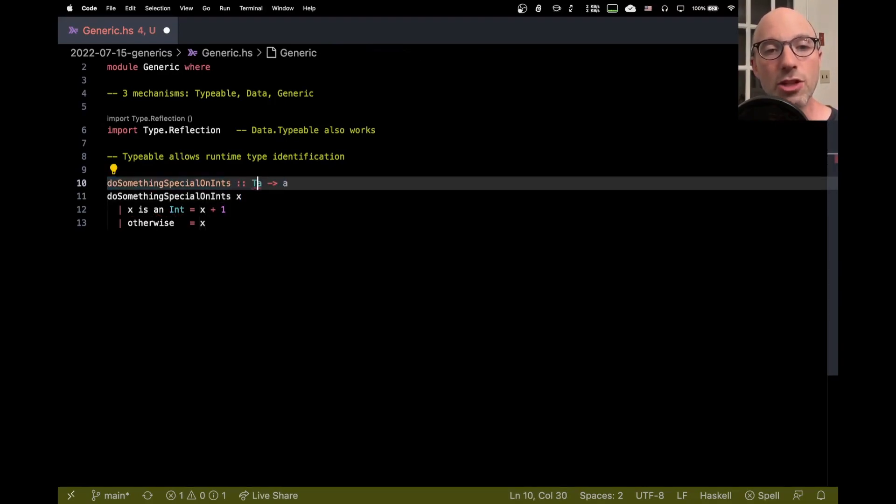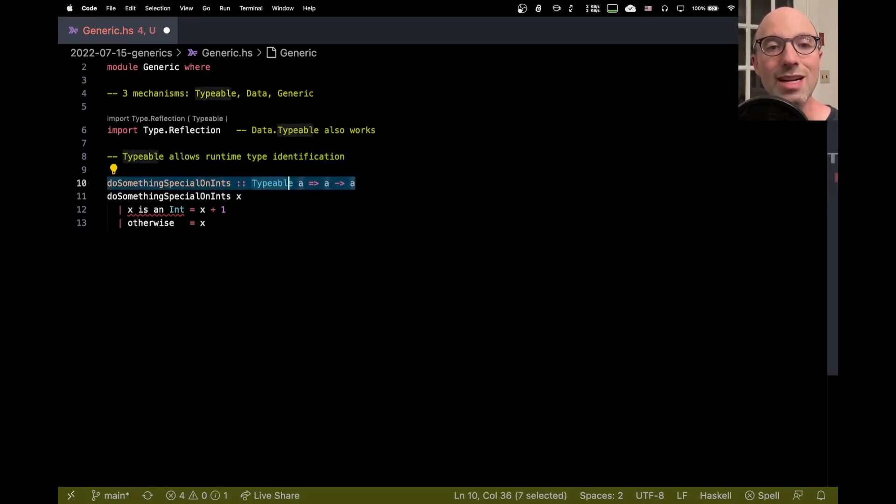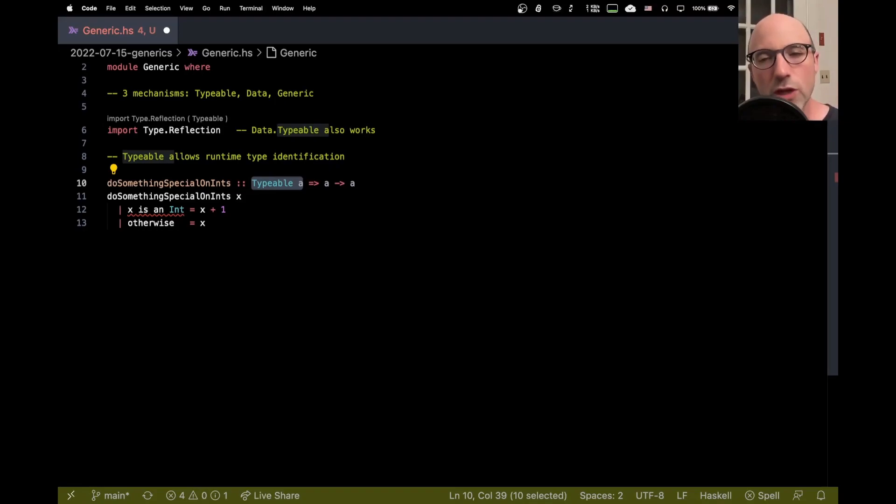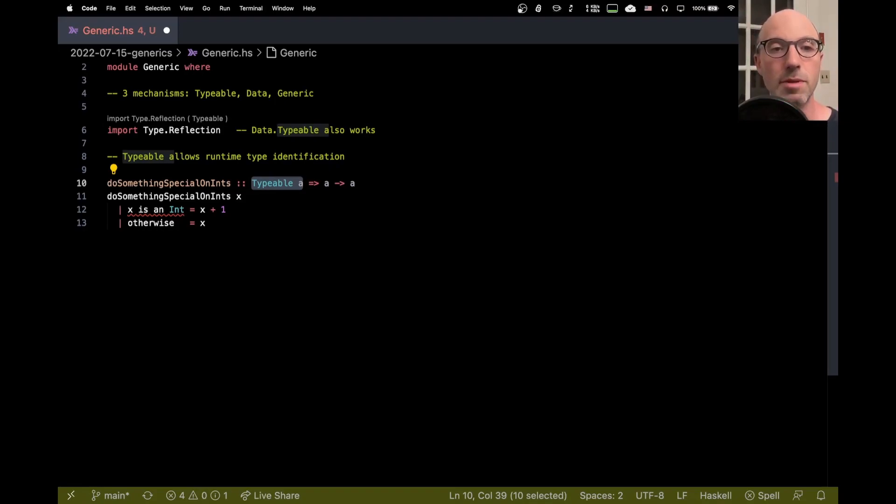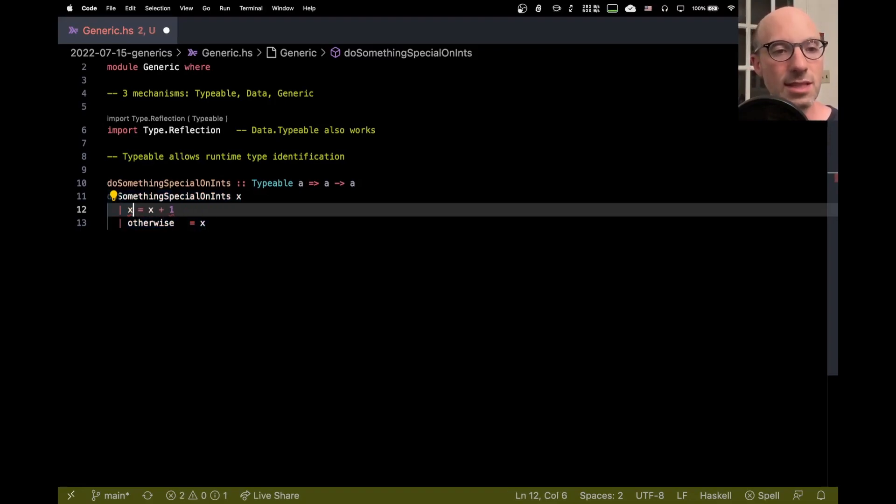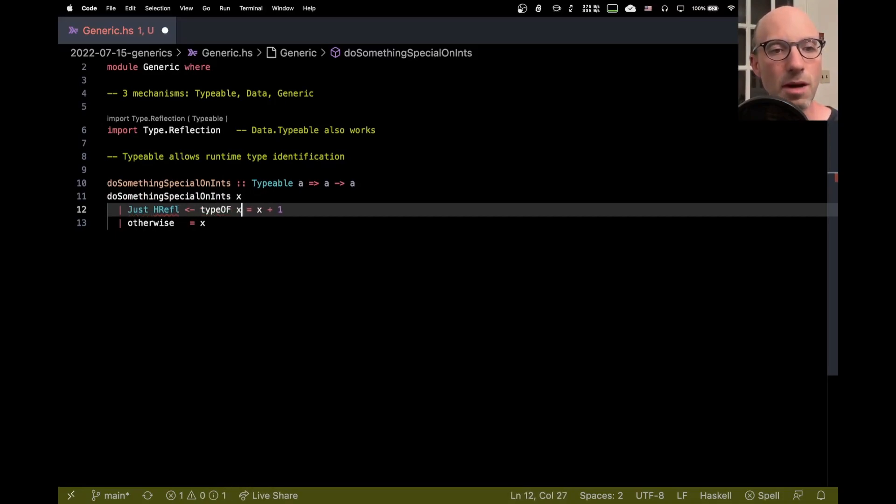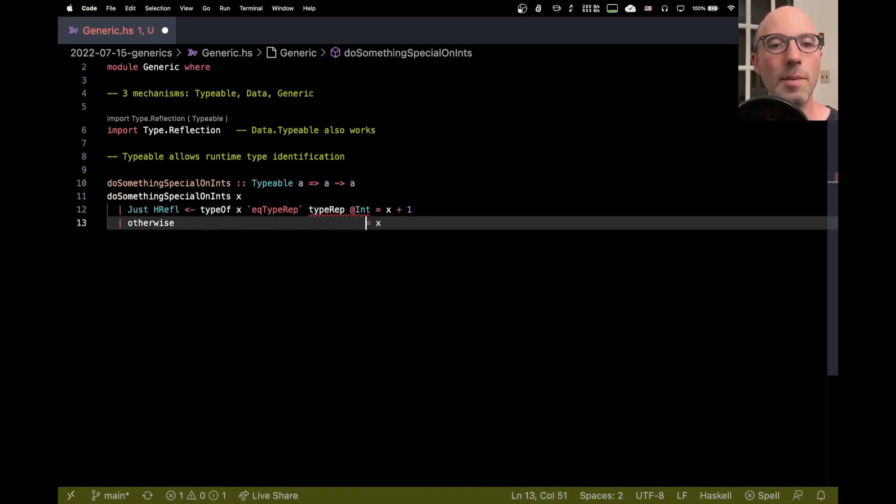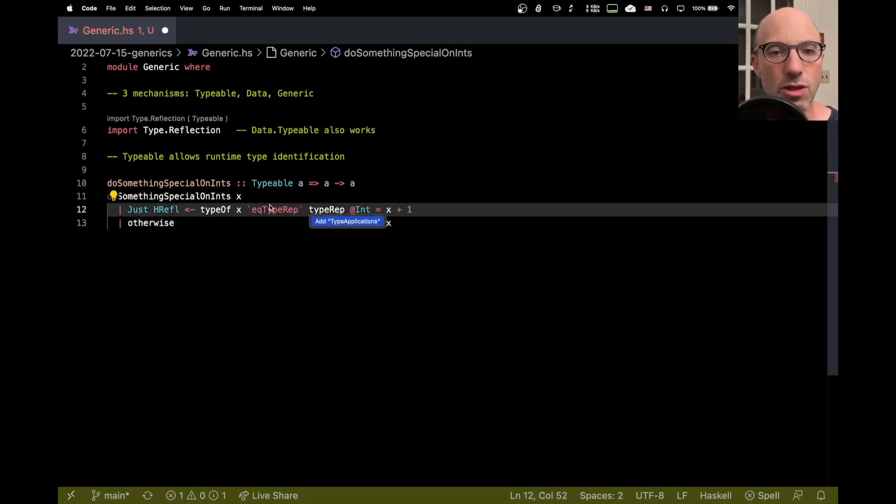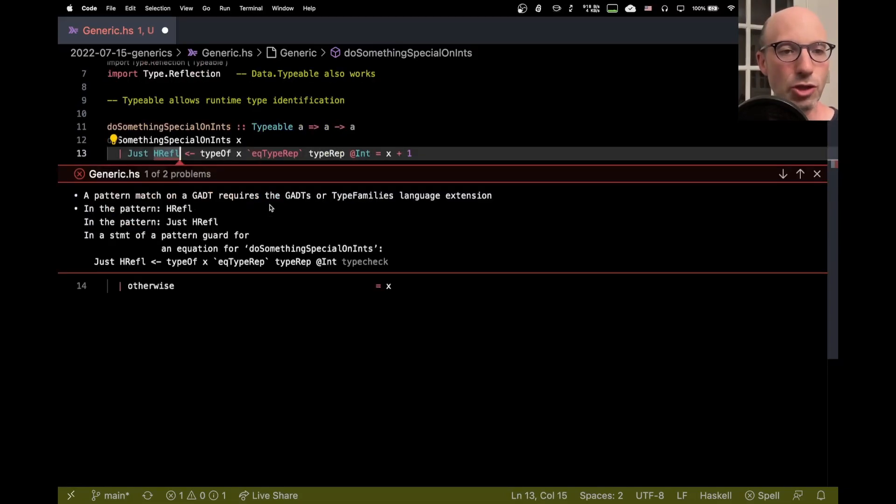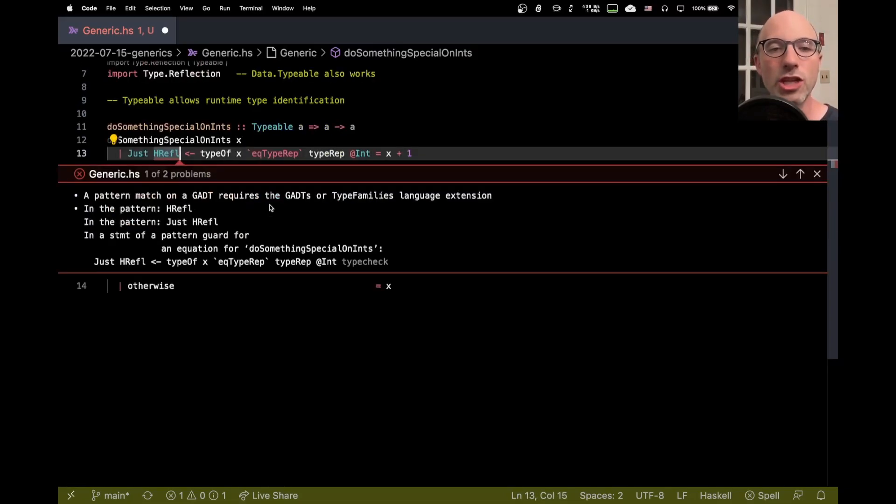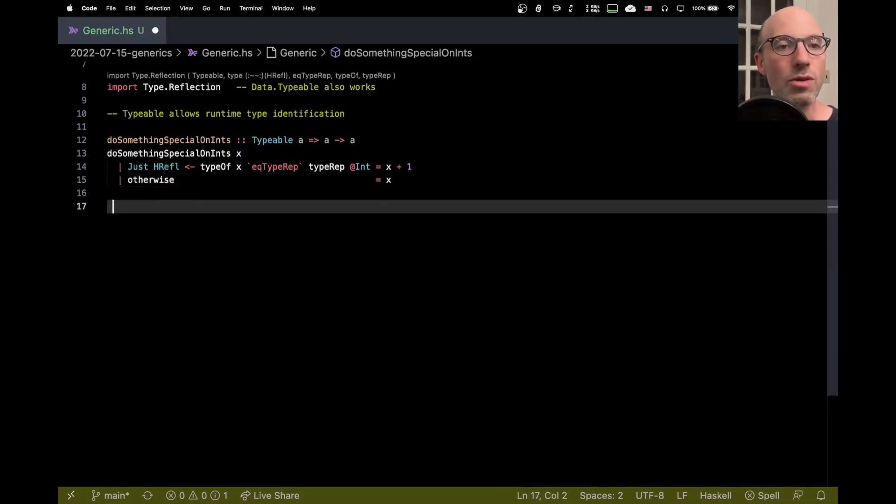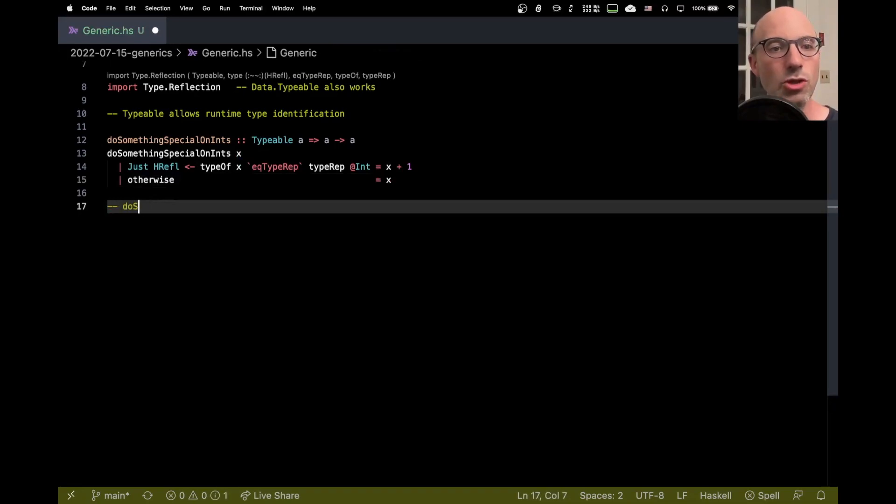So instead we have to change the type somewhat and say Typeable a. So what this is saying here is that a is actually known at runtime. That's what Typeable really means is that we're not going to erase this type. The exact mechanism is a little bit different than this but this is just a really good mental model for what a Typeable constraint means. It means an unerased type. So now it does make sense. Now we have the information at runtime to be able to decide is x an int. Of course this is not the syntax. The syntax is just HRuffle is the result of the type of x eek type rep type rep int. So I'll unpack that all in just a moment. And we have an error because I haven't turned on type applications. Let's turn that on. And we're probably going to complain about GADT pattern matches. Oh it is. Let me show you the error. Pattern match on a GADT requires this extension, add that extension. So we'll just add GADTs. OK. So now this compiles. Let's just see that it works.